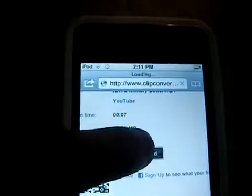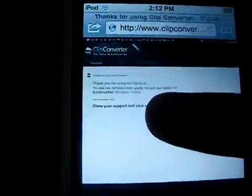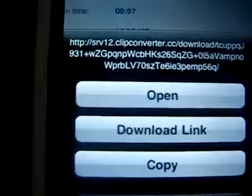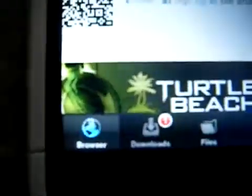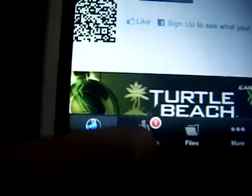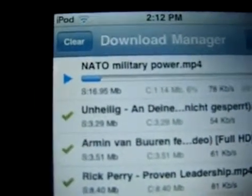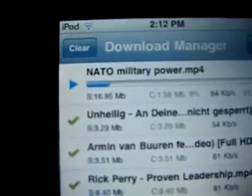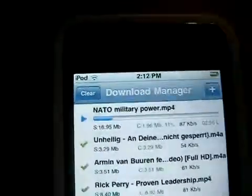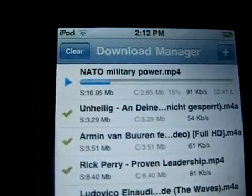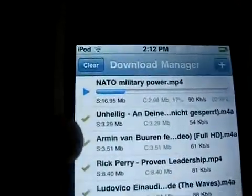Hold it down and you'll see these three options. This time you want to click Download Link. Now it's downloading — NATO Military Power. This takes about 30 seconds to download depending on the video. Sometimes it takes longer or shorter.